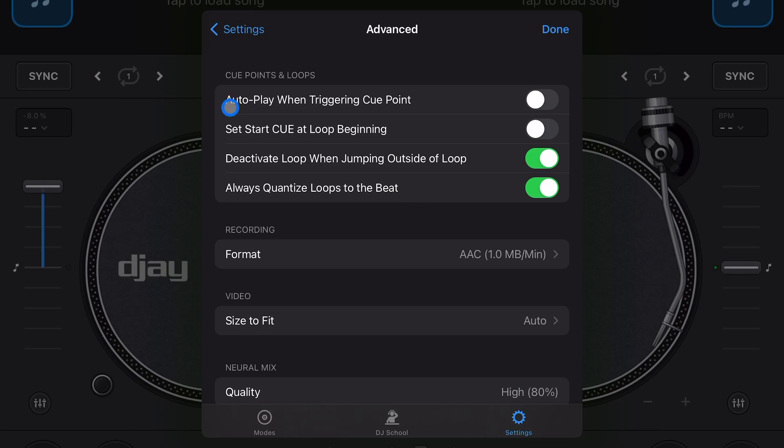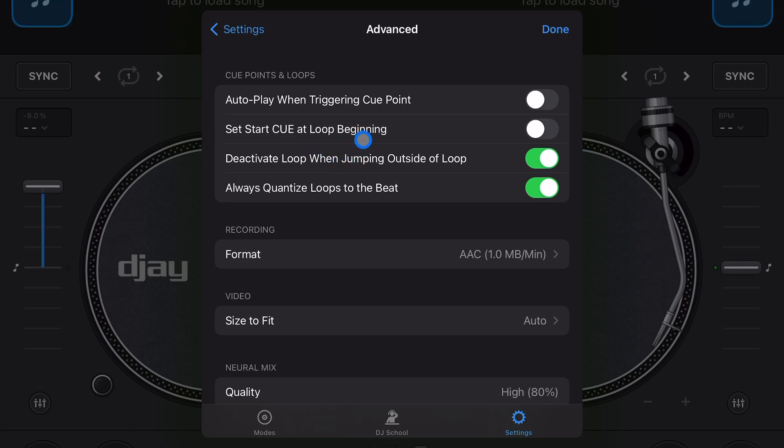Autoplay when triggering cue points - I keep that one off. It's going to automatically play the cue point, automatically play when you triggered the cue point.